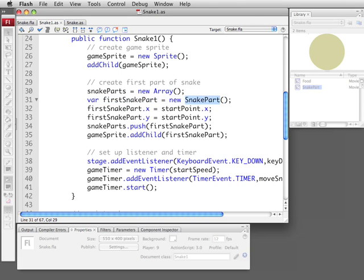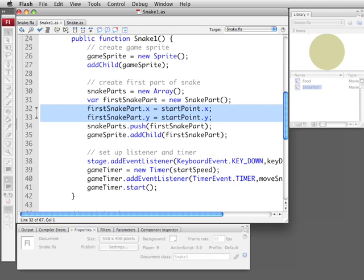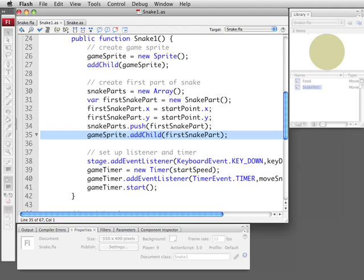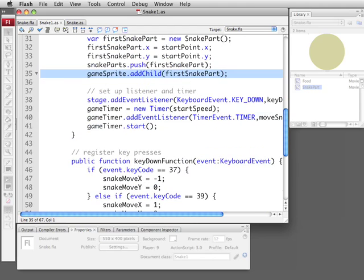Then we're going to go ahead and set its location to the start point constant. We're going to go ahead and put it onto that array. We're going to then add the first snake part to the game sprite so it's visible.